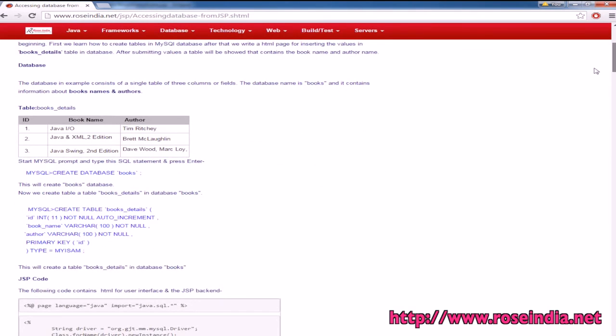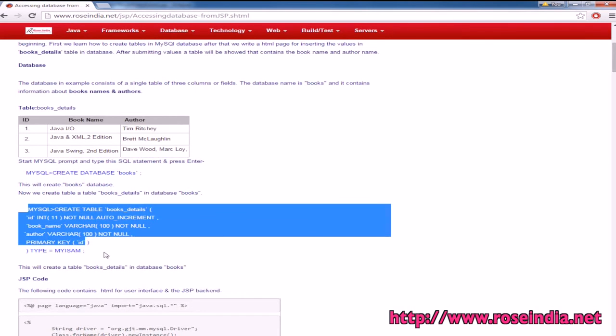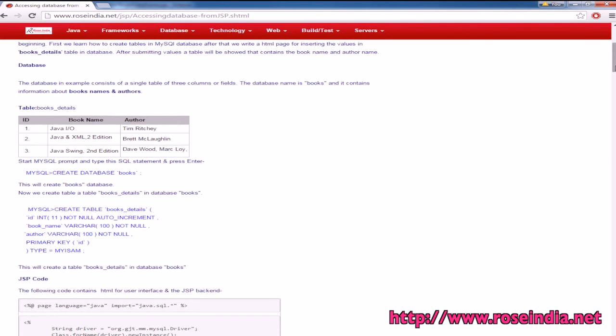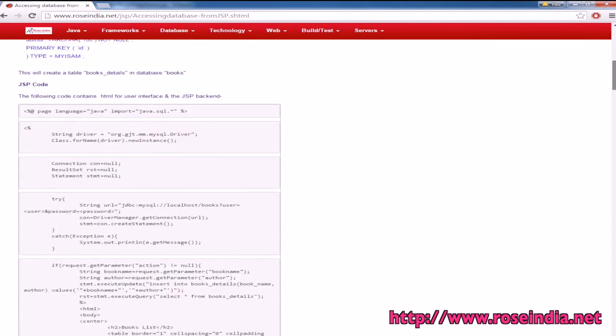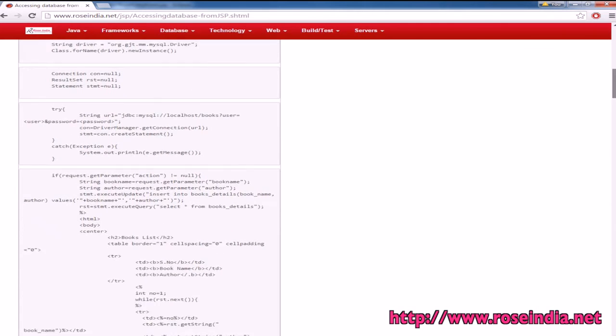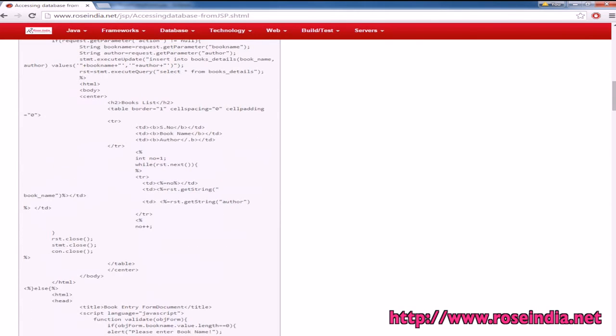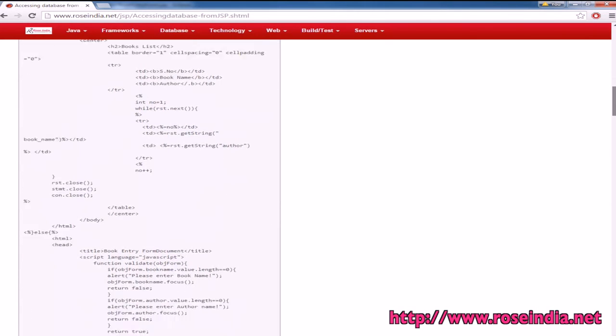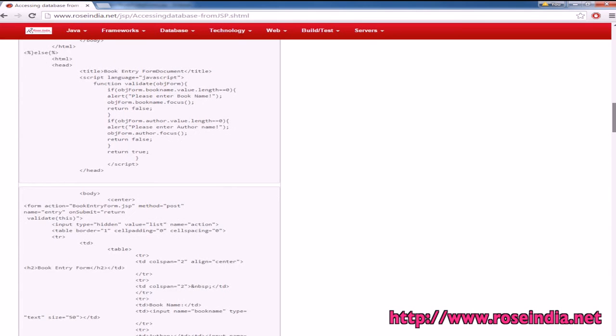First, we created a database. Next, we created the table. Then in Eclipse we created the project, and this is the JSP file for inserting and displaying the data.